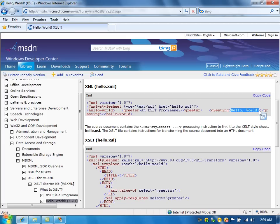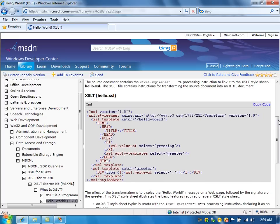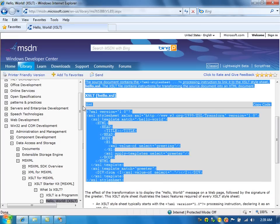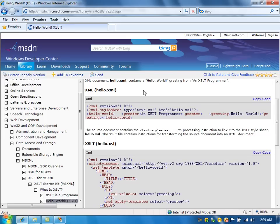So, we need to convert the XML file into HTML file. We can use the XSL file here that they mentioned. There are two nodes, greater and greeting.